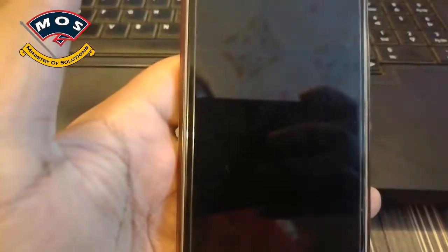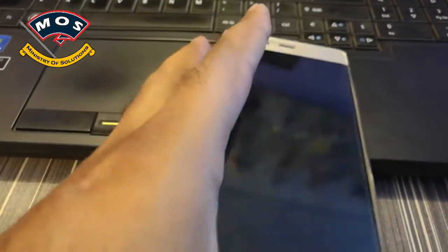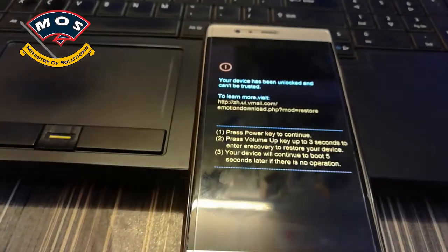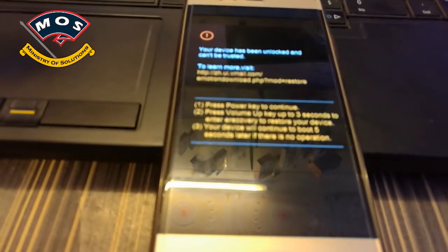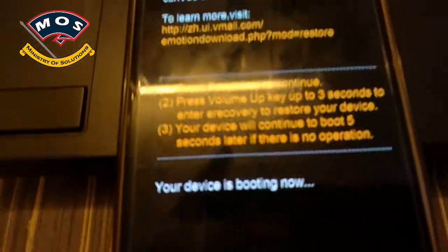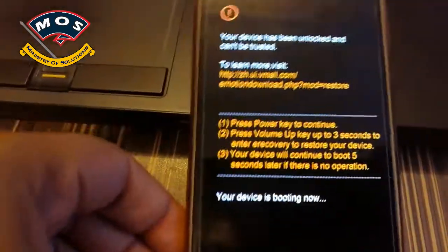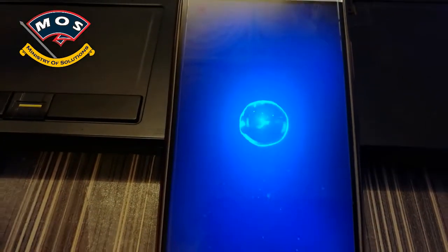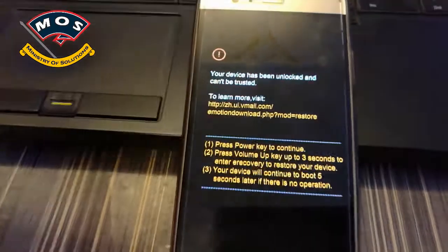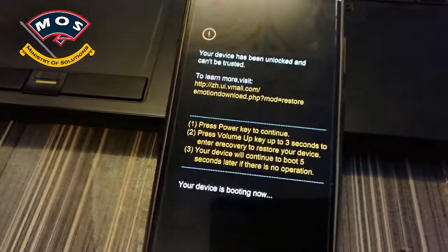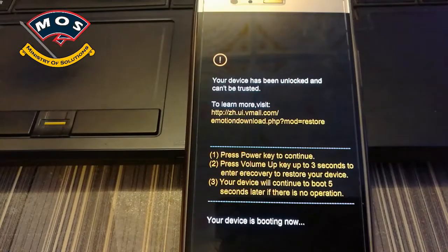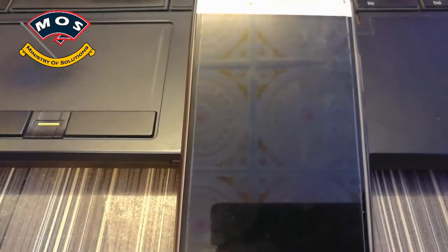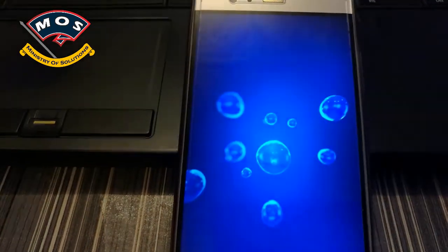The phone should reboot. In the first attempt, it may not complete the boot process and will reboot automatically. This is a normal process after rooting the phone, so don't worry. The phone will restart automatically and should eventually reach the home screen. This is normal for the rooting procedure.